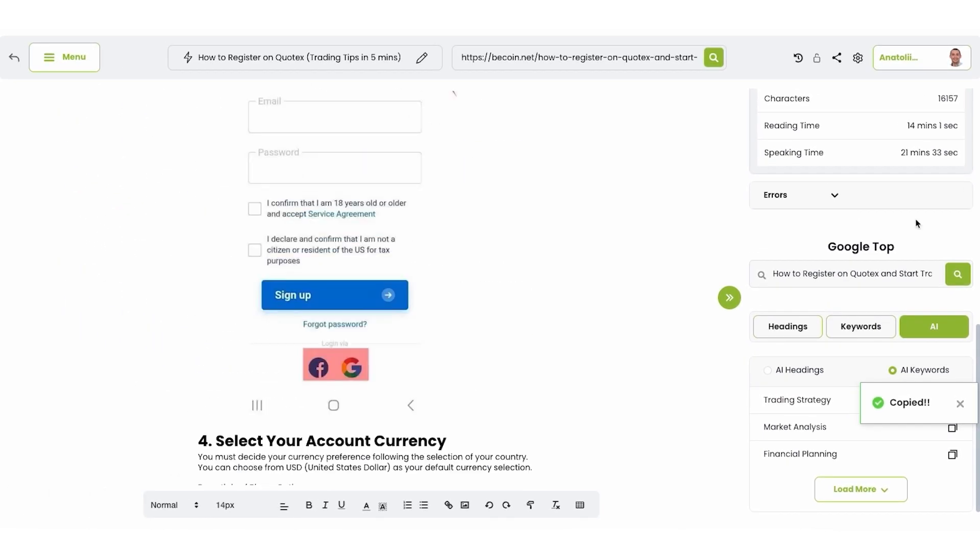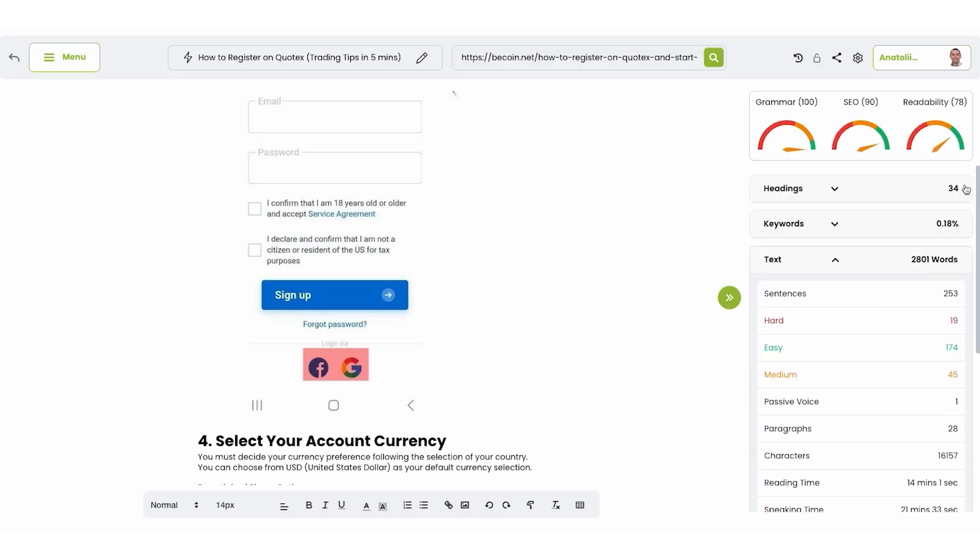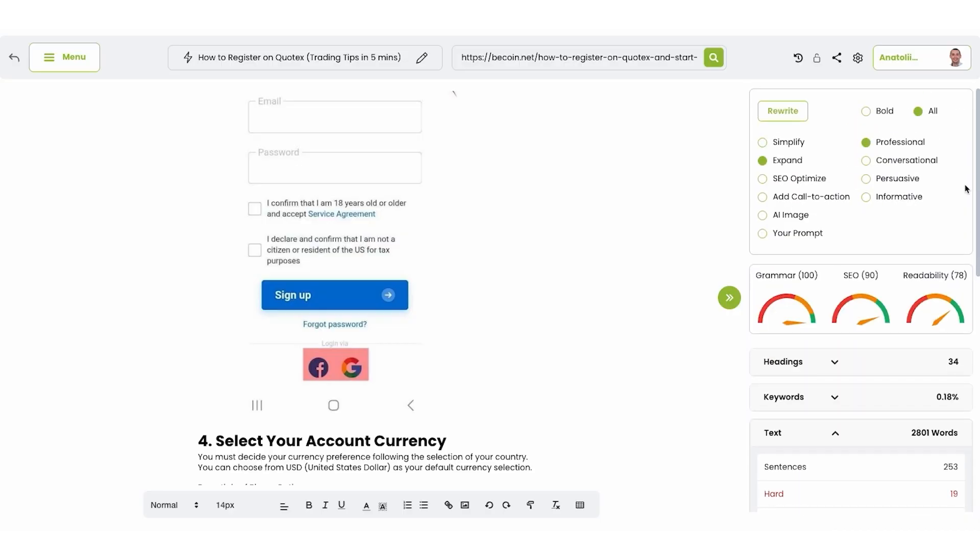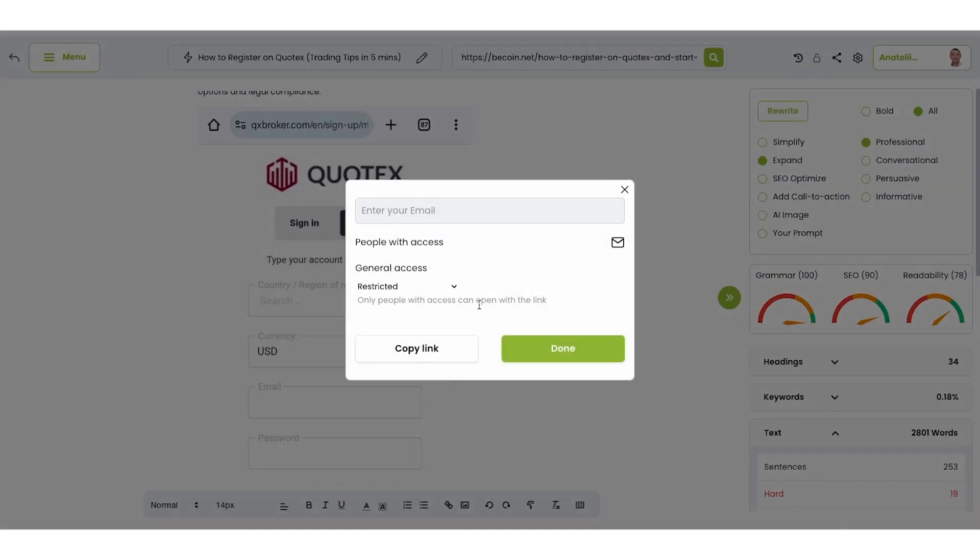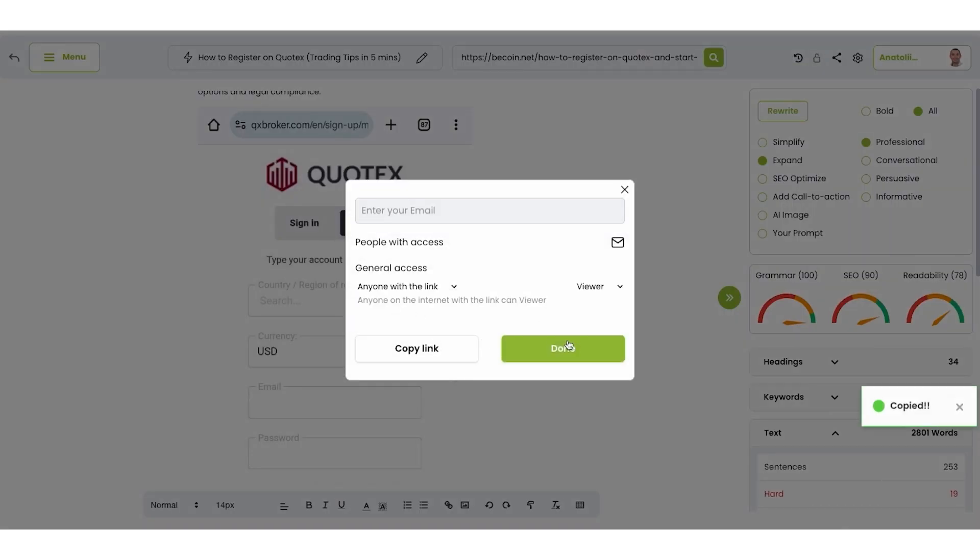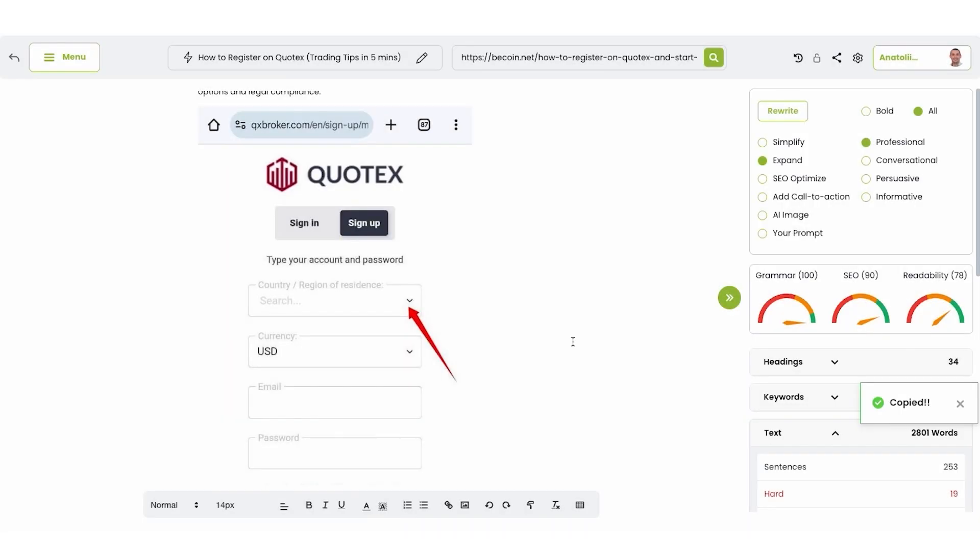So you get a lot of data, including grammar errors, everything in just one click. And what you can do, share this URL, this document with responsible people. Very simple.